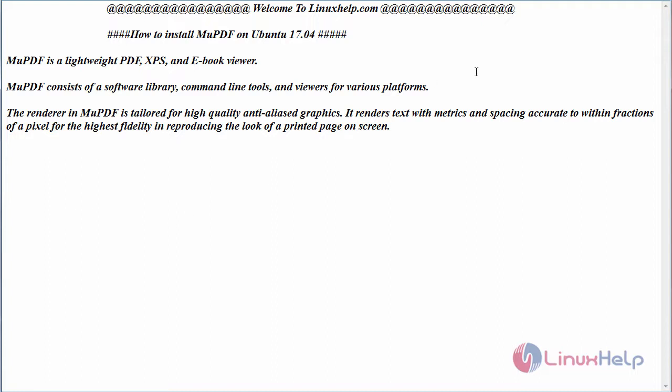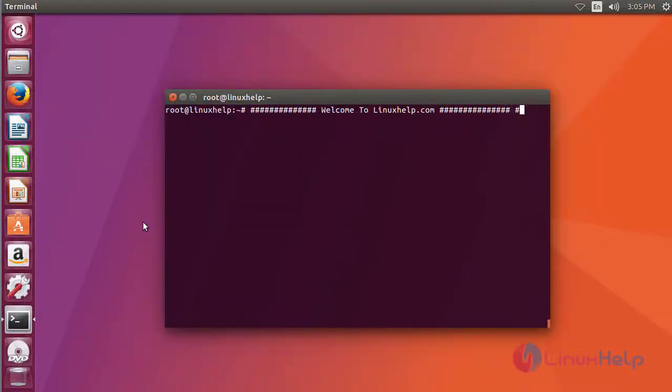Now let us see the installation of this tool. For that, switch to your terminal and first add its repository.